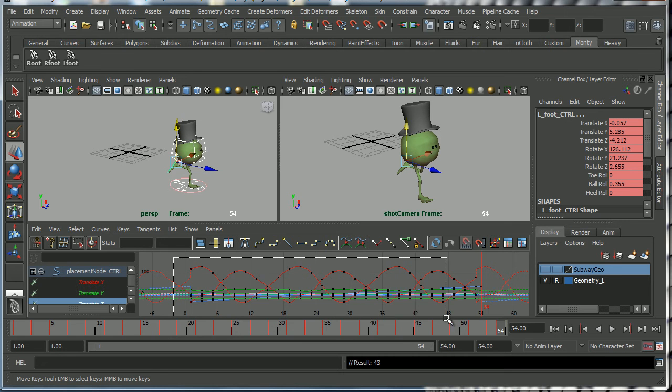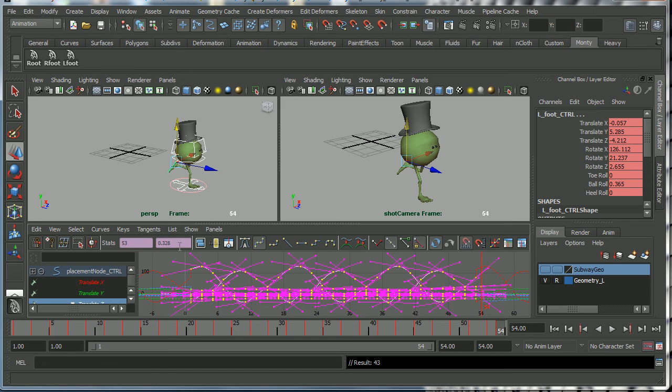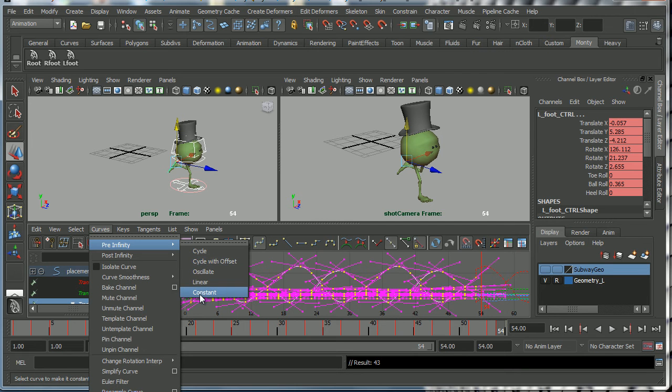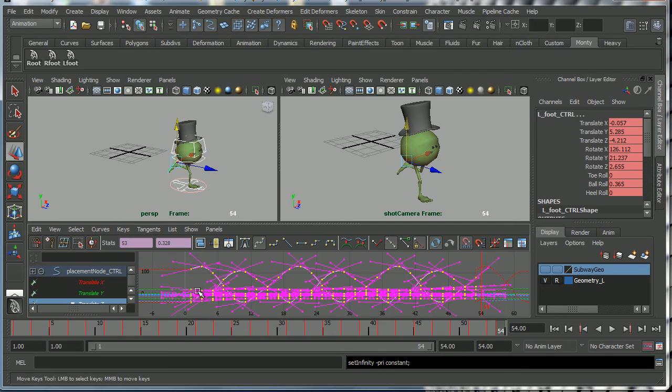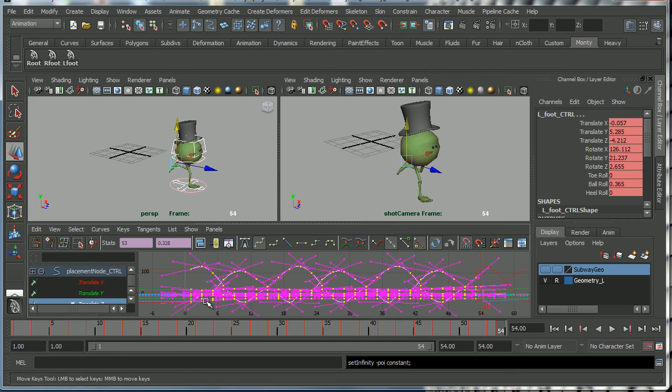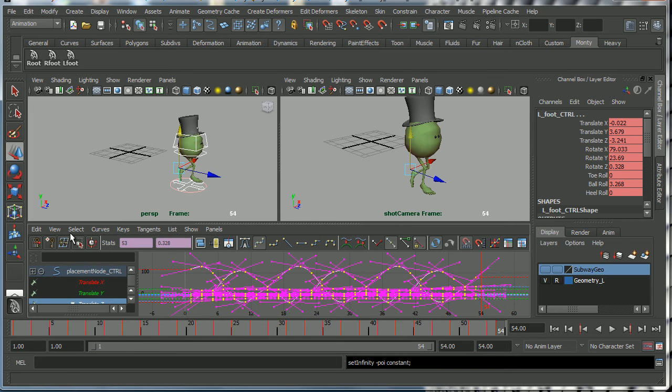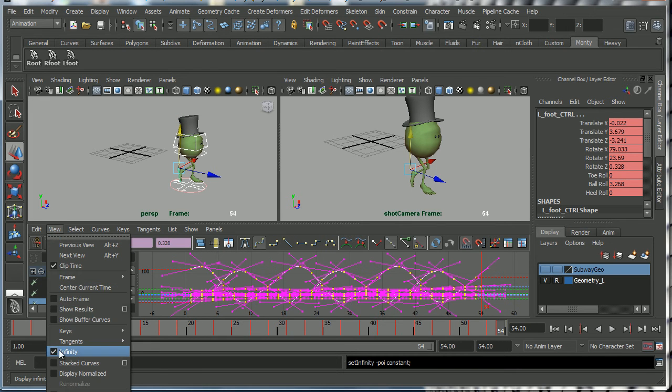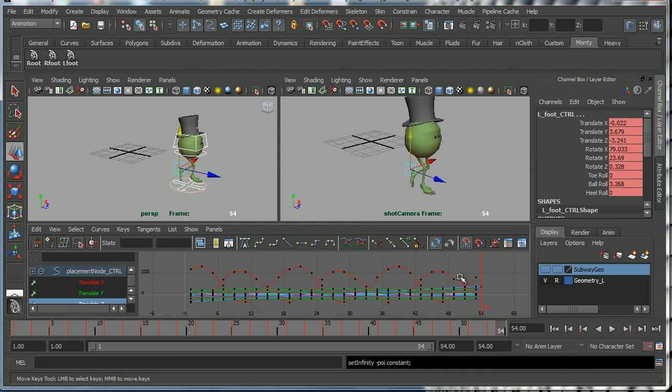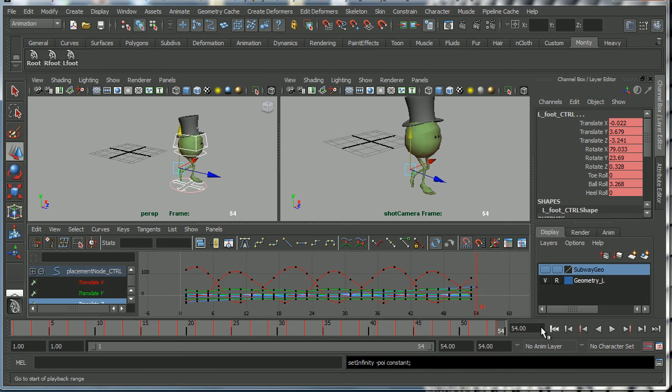And what I'm going to do now is I'm going to select all these curves, I'm going to turn the infinity curves off because we don't need them anymore. So I'm going to go Curves > Pre Infinity > Constant, Curves > Post Infinity > Constant, and I'm going to go under View > turn off Infinity. So now our curves are back to normal, no more infinity curves.